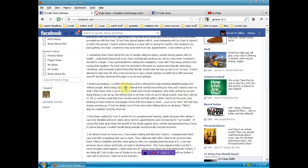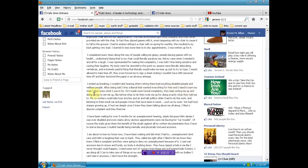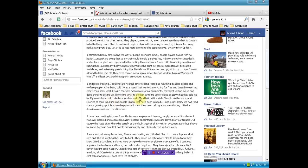I couldn't take hearing others sitting there bad-mouthing disabled people and welfare people. After being told I was a liberal and that I wanted everything for free and I need to earn my chair, then I knew what I was in for. So I made more formal complaints. They kept writing me up and doing things to set me up, like tell me what to do, then write me up for doing exactly what they told me to.